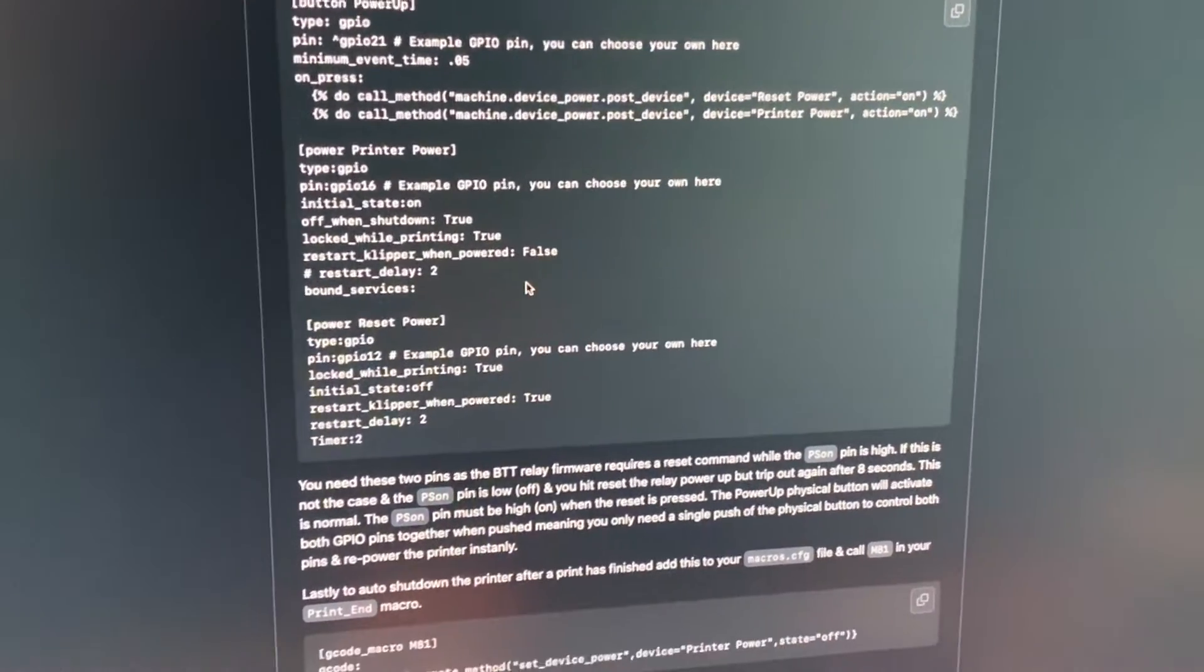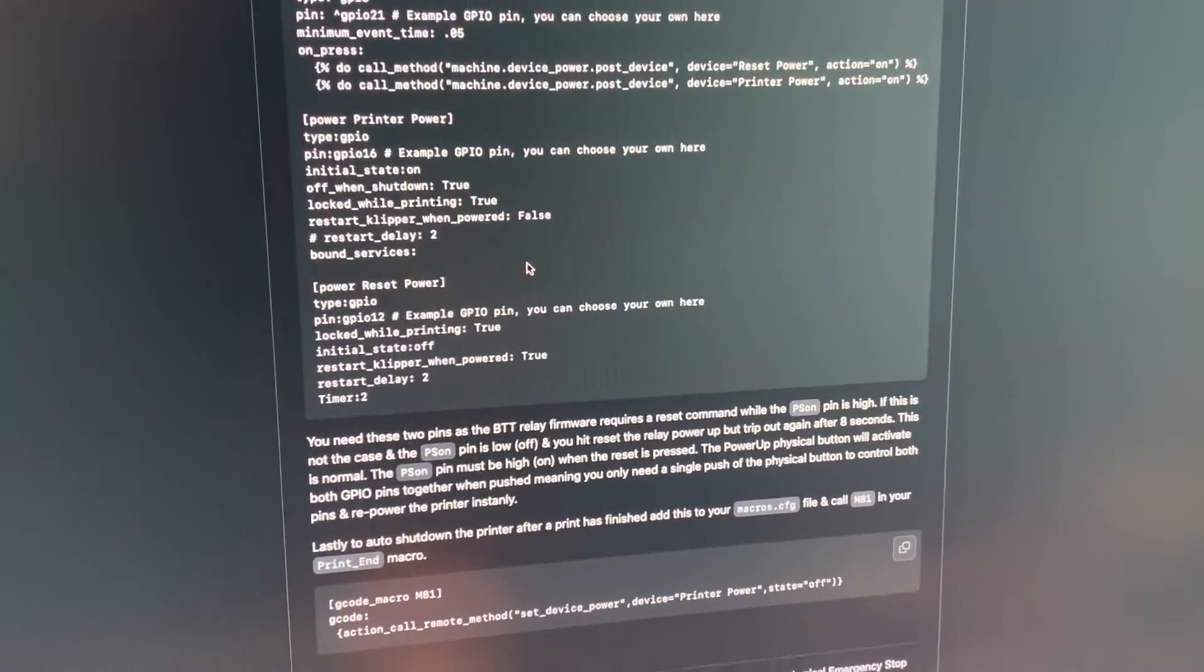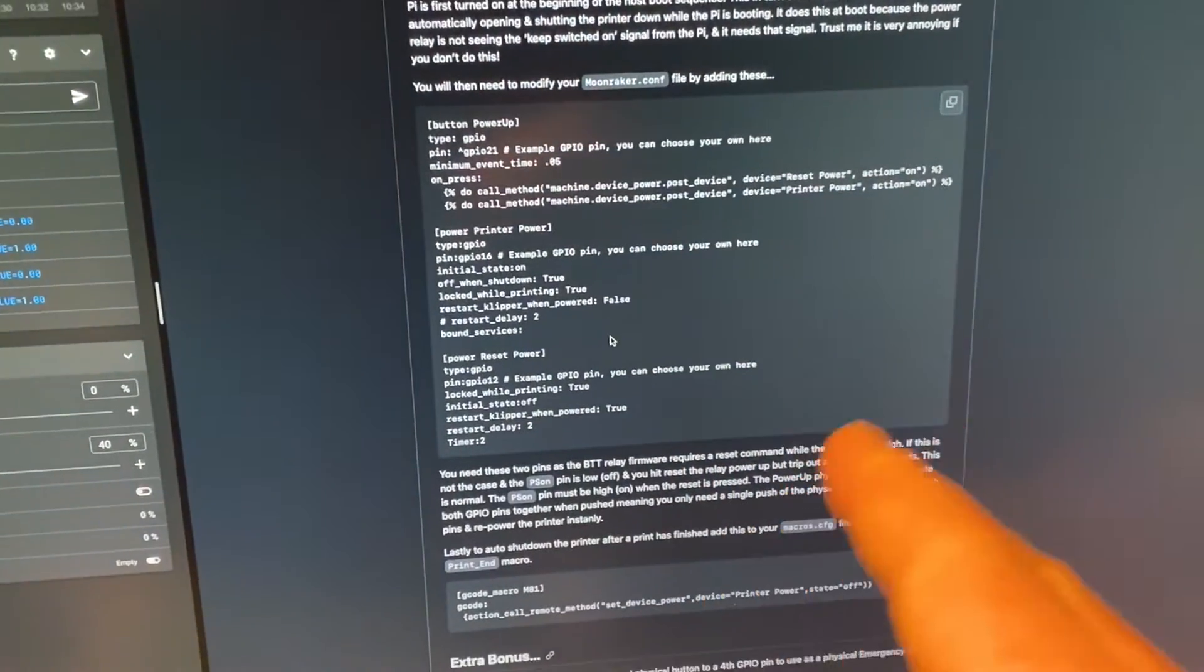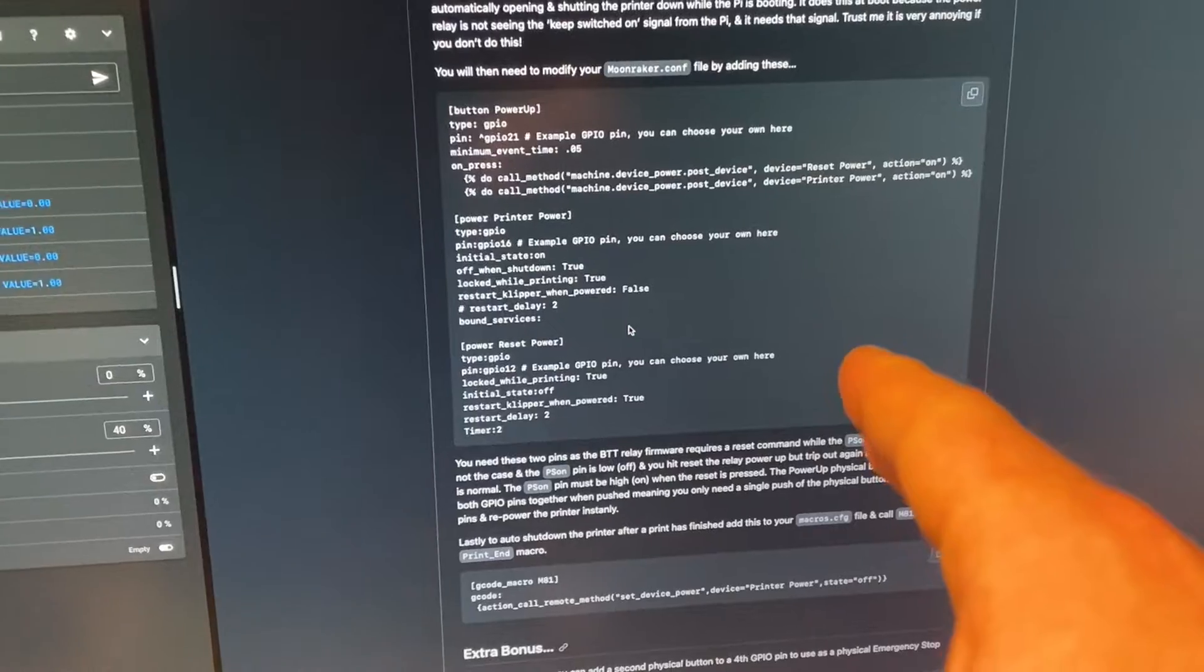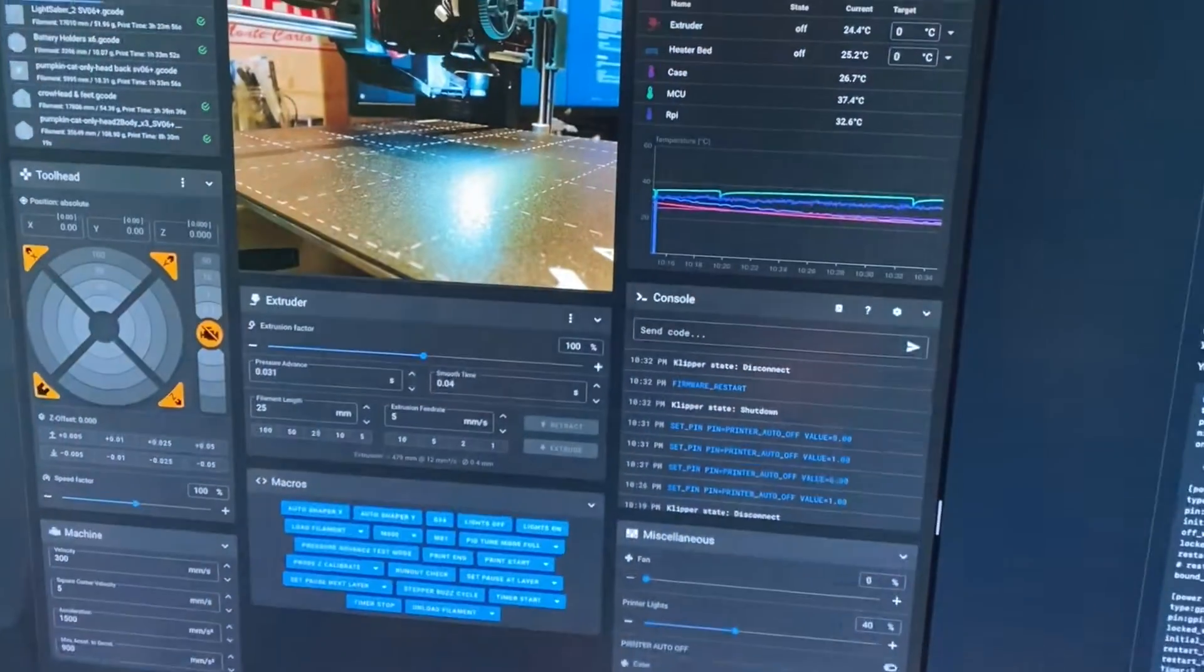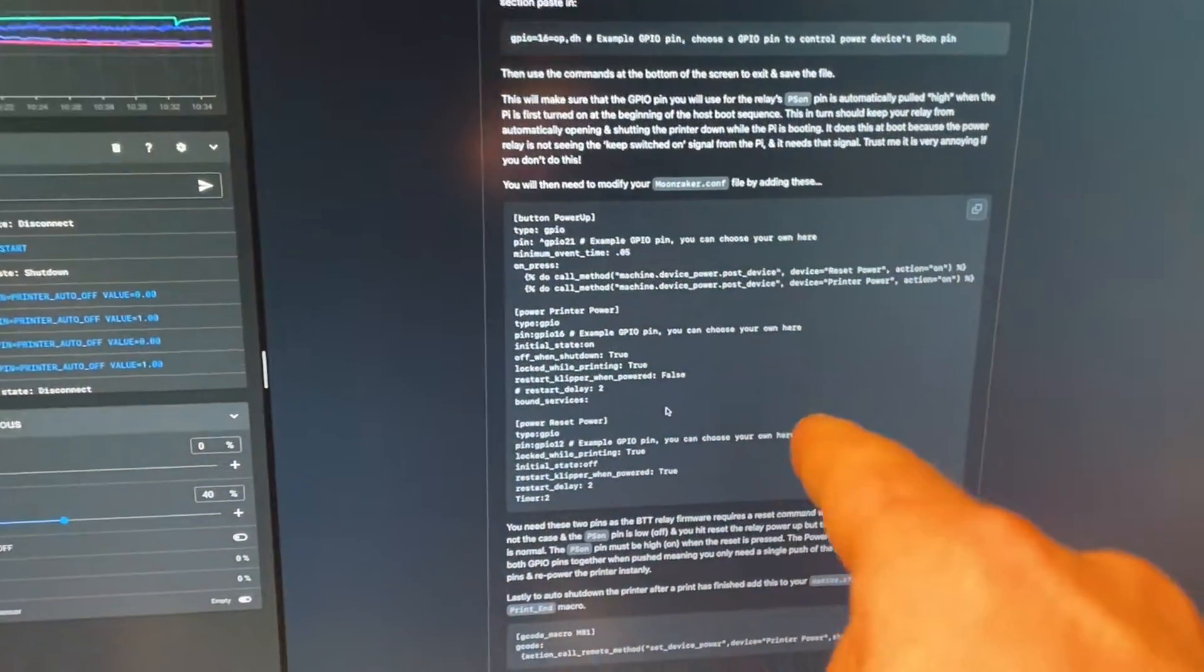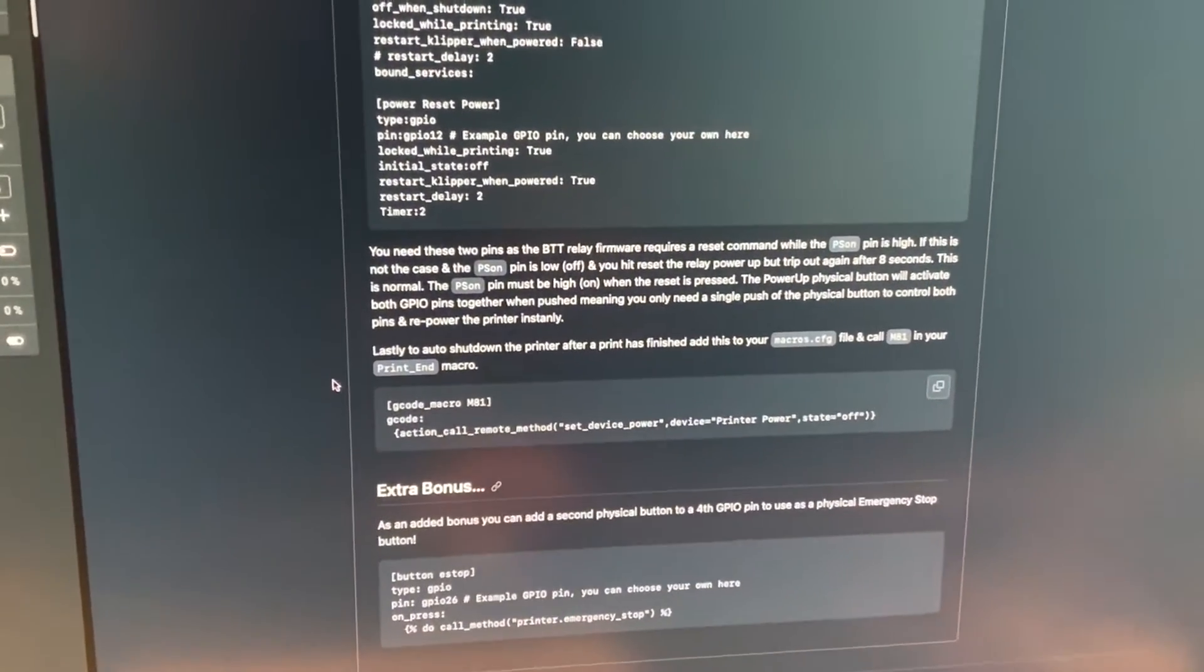So this is the higher level file above Clipper. You put stuff in here, this will run if the Pi's on and Moonraker is running. That's why I was able to turn it back on even though Clipper was in shutdown, because it was running in Moonraker, the higher level stuff.